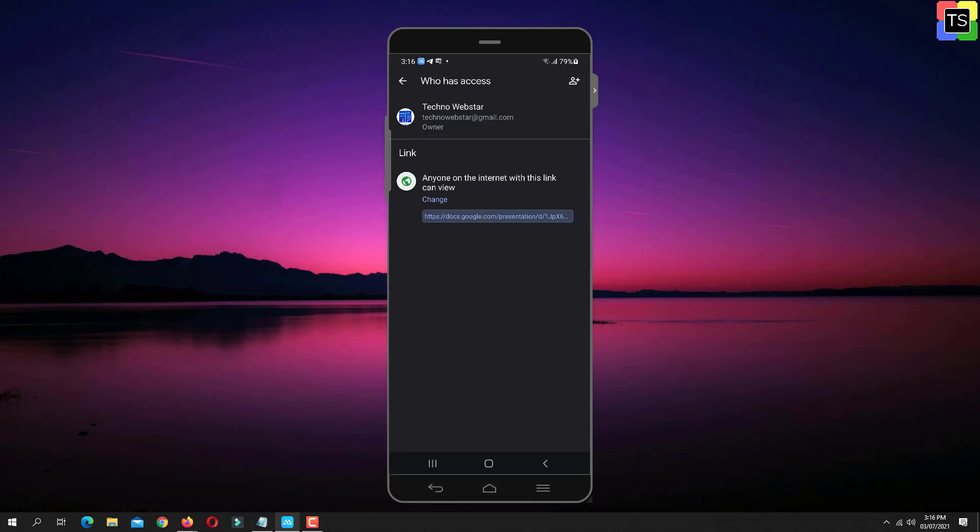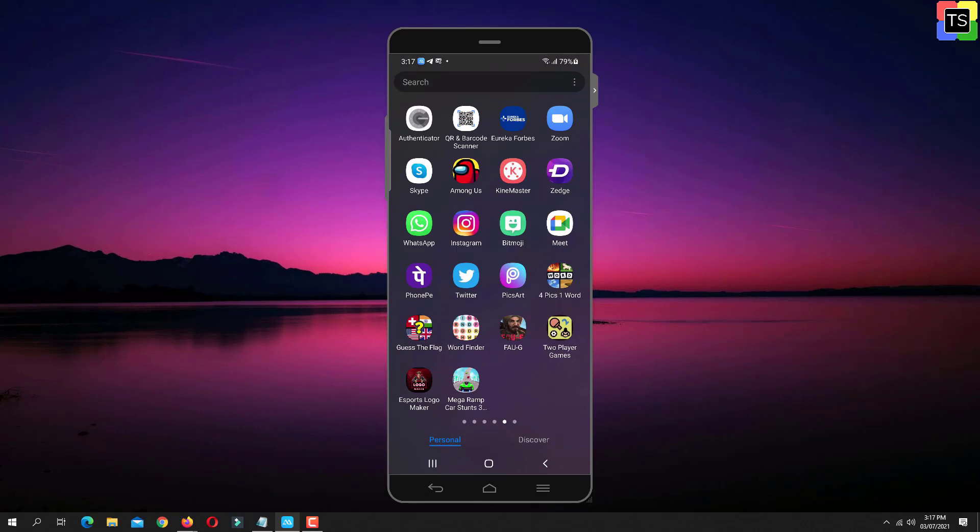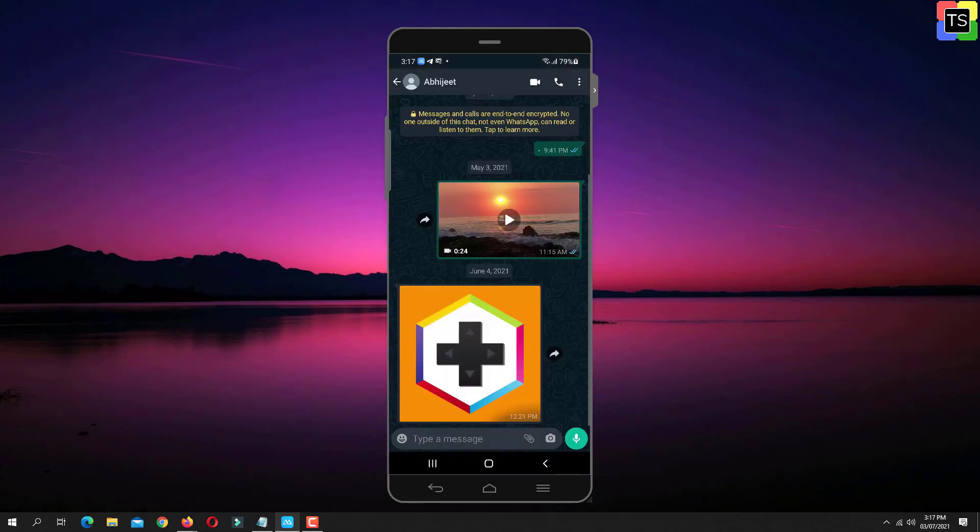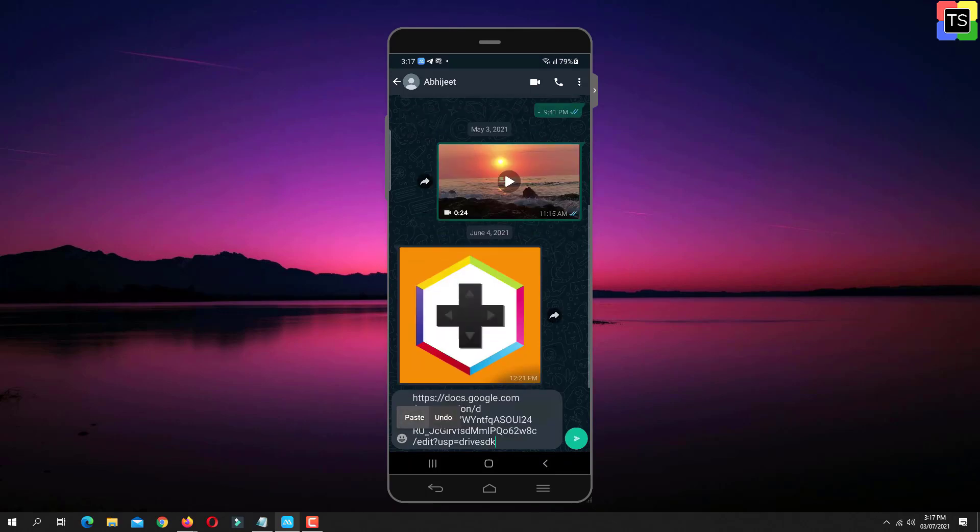Now open WhatsApp and open the chat to whom you want to send the link. Long press for a second or two and then tap on Paste to insert the link. And now you can send the file link to the user.